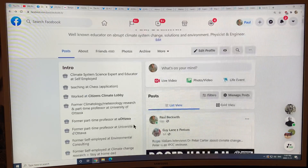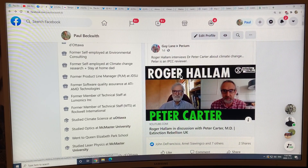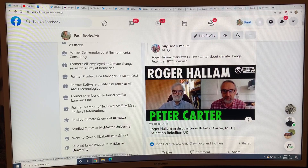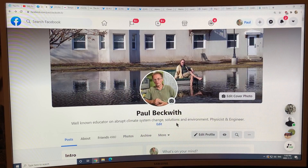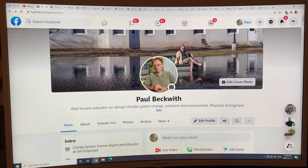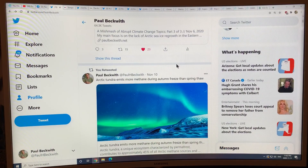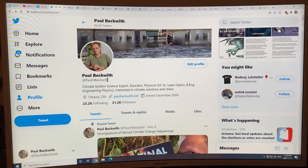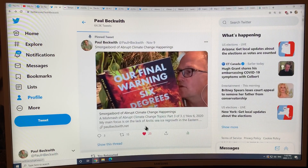On Facebook: Roger Hallam of Extinction Rebellion, one of its founders, has been trying to arrange an interview with me. He just did an interview with my colleague Peter Carter, which I'm sure is excellent. I should contact Roger and arrange my own interview soon. If you're not following me on Facebook, please do so — if you can't friend me, let me know and I'll make space. Also please follow me on Twitter at Paul H. Beckwith.